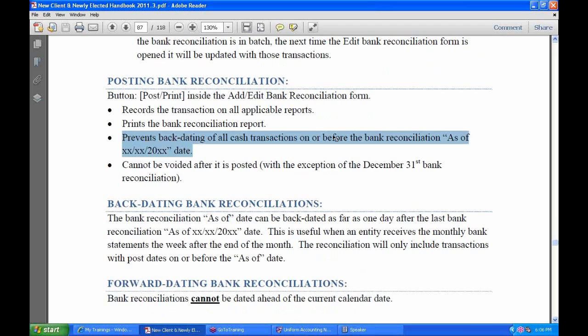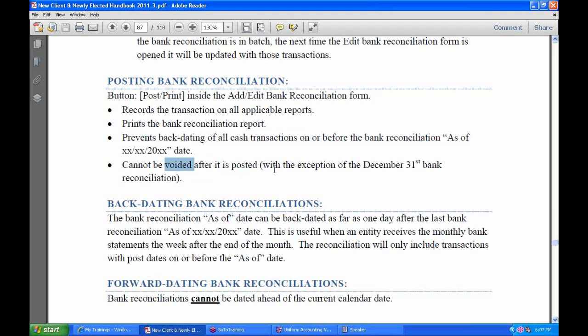After you post a bank reconciliation, you cannot void it after it is posted, with the exception of the December 31st bank reconciliation. That's the one exception — you can record that, void it, and do it over again, because that's your last bank rec for the year.